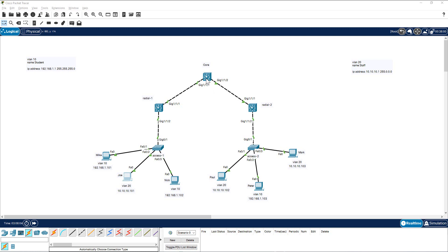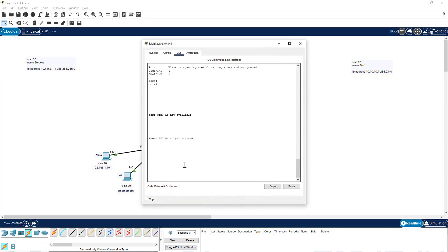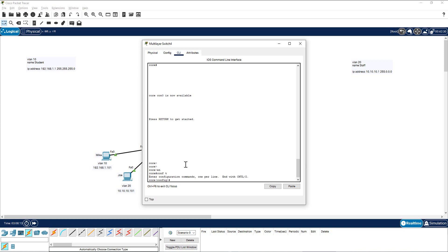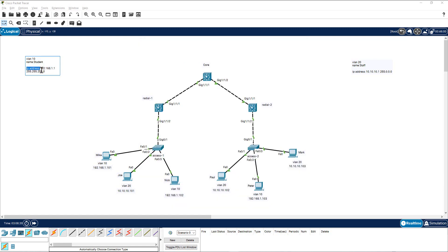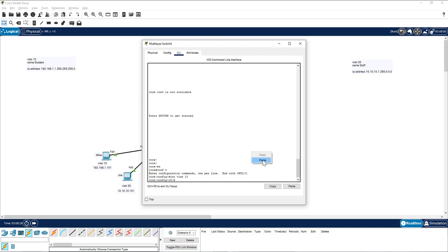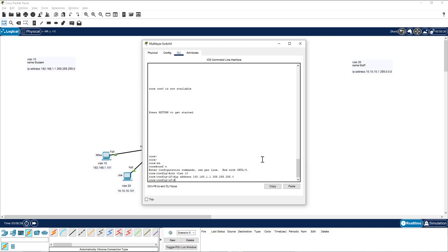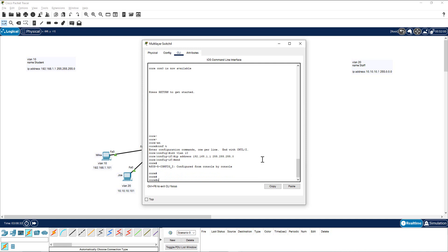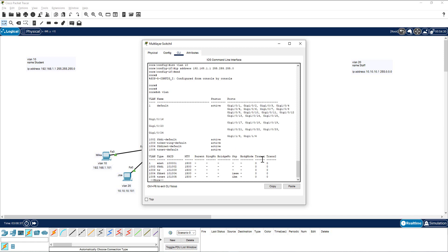Let me create the SVI in the core layer. I go to the core switch, type 'enable', then 'conf t', then 'interface VLAN 10', and assign the IP address. Now let me run 'show VLAN' — you can see I have not created the VLAN yet, but I have created the SVI interface.